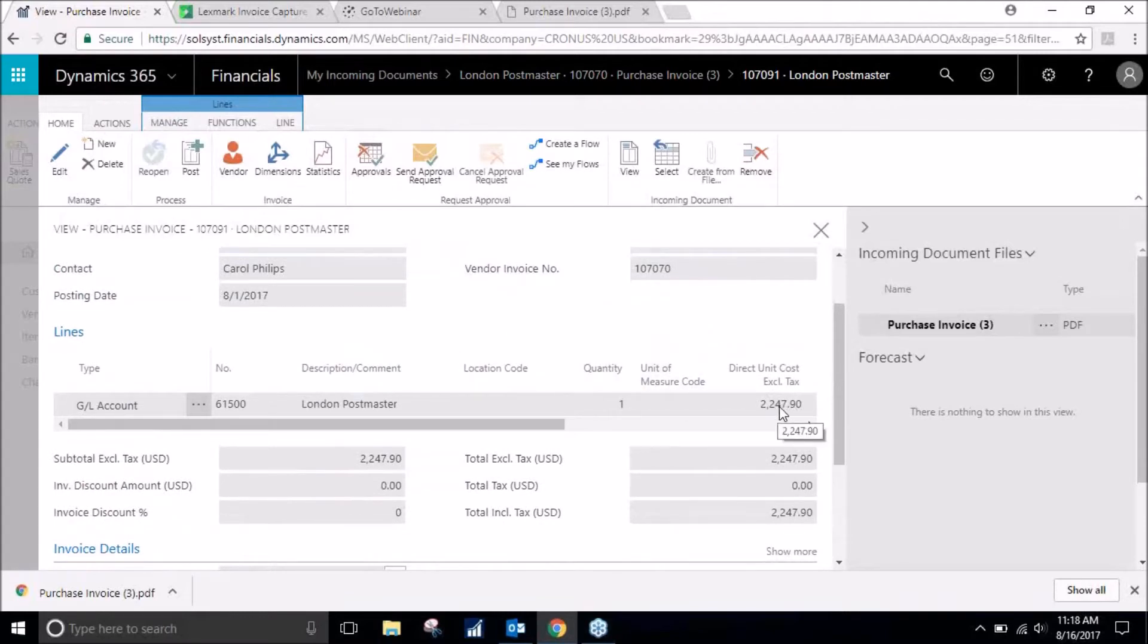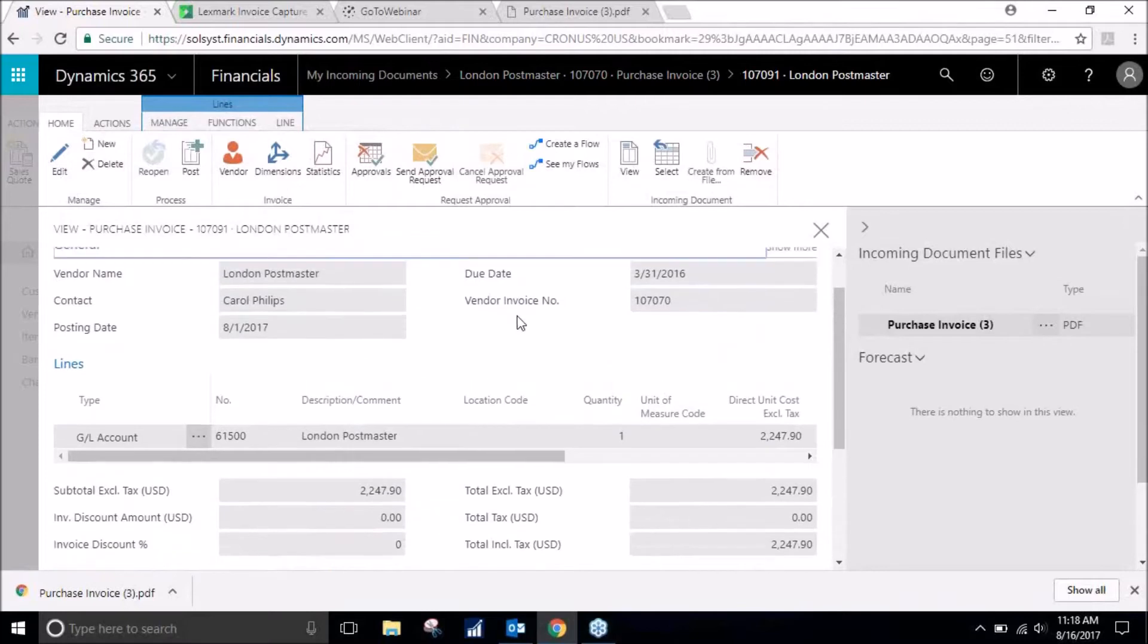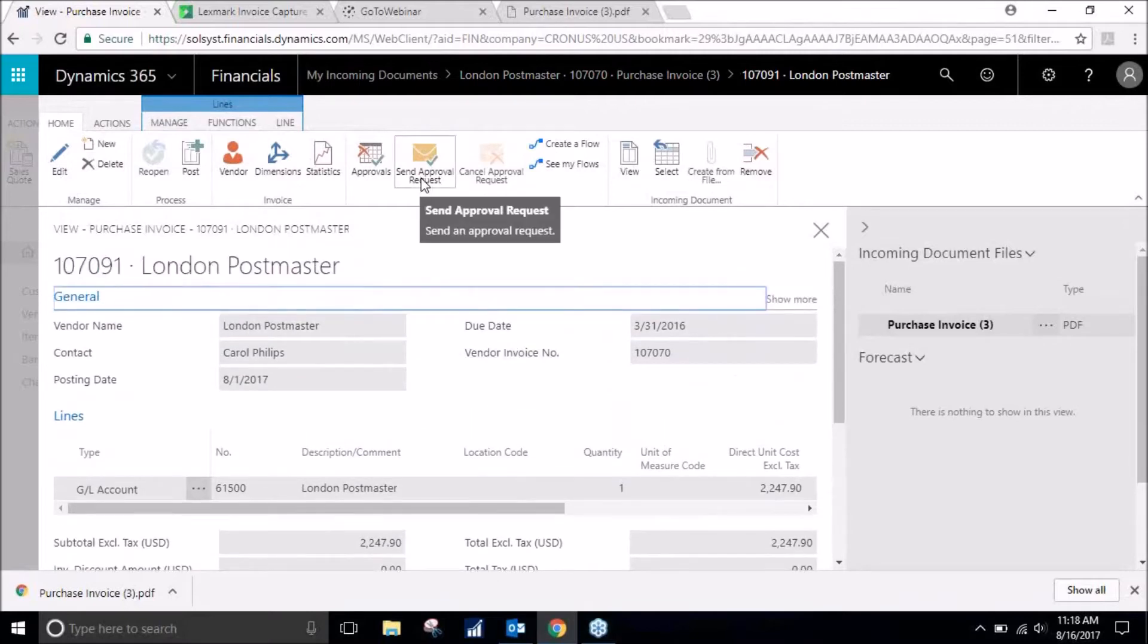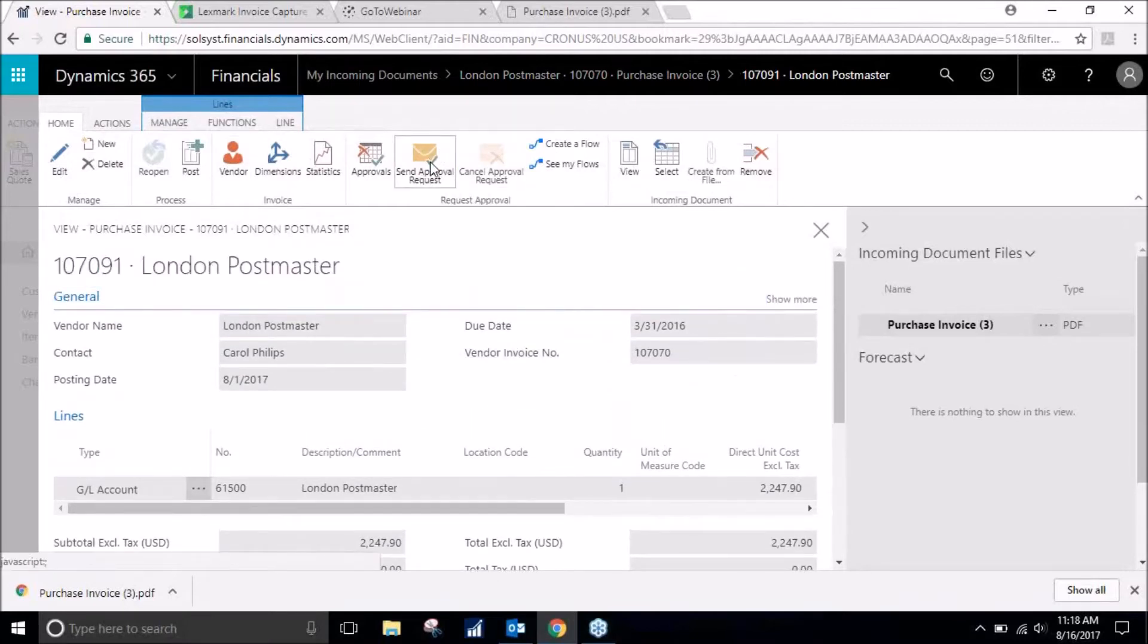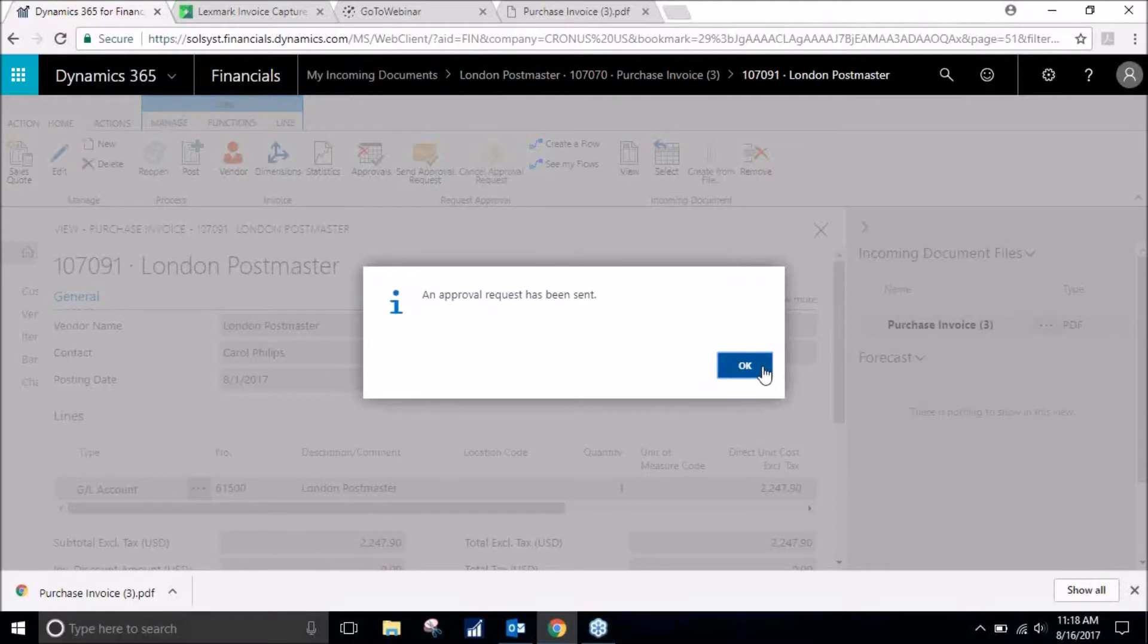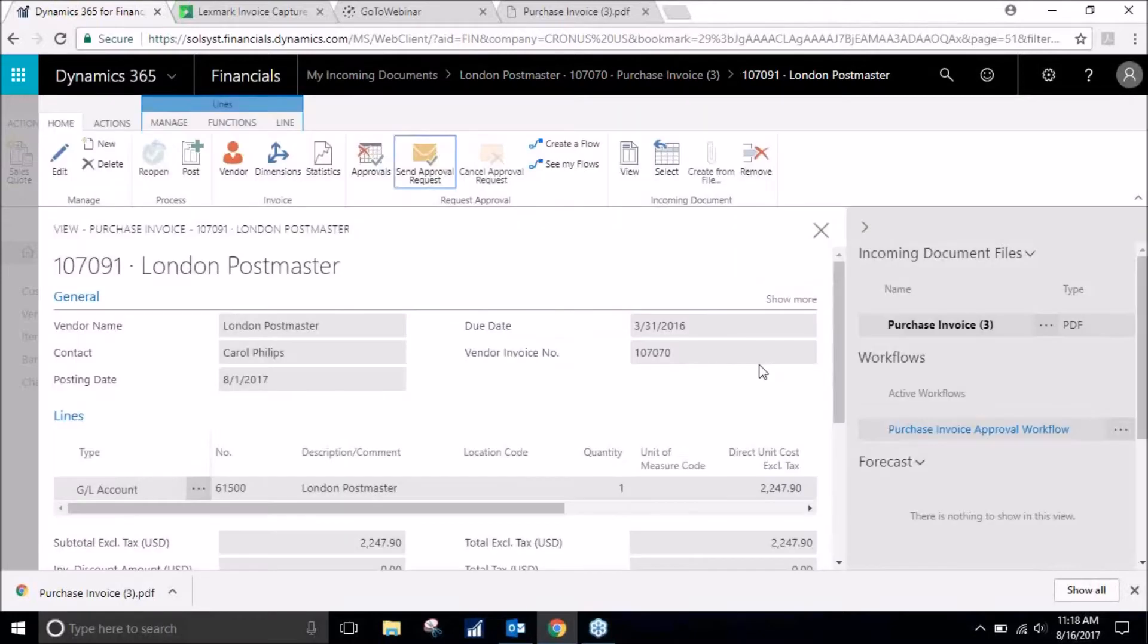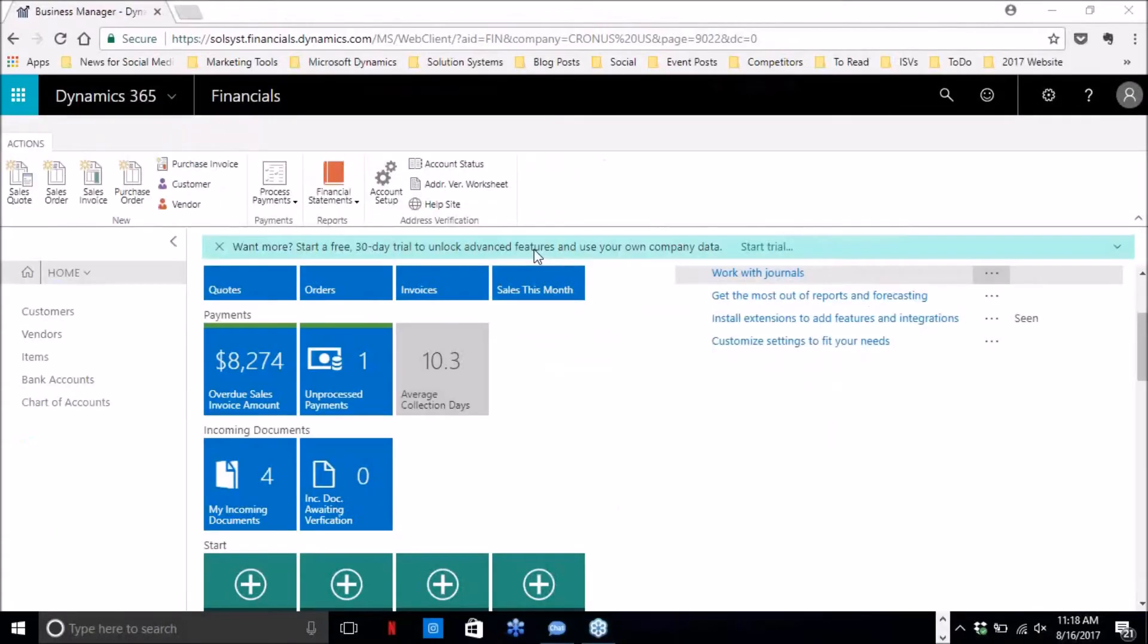I will send this off to get approved since I am set up to, if the amount is over $500, I'm not allowed to post without it being approved. So I will send an approval request and my approver will.